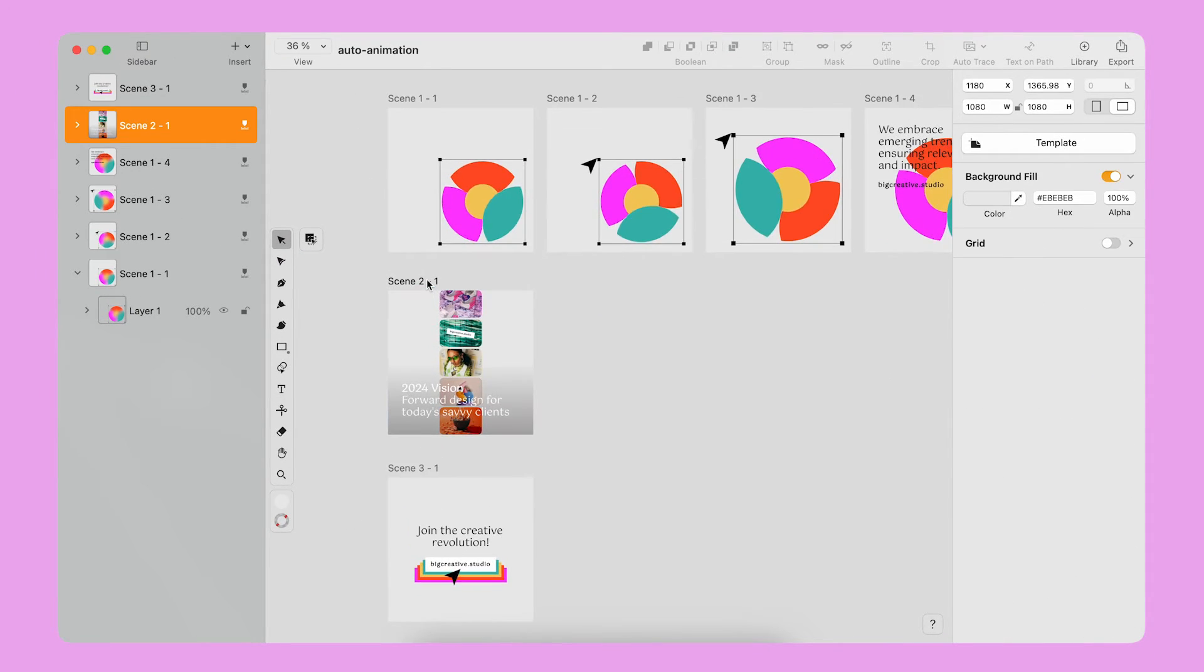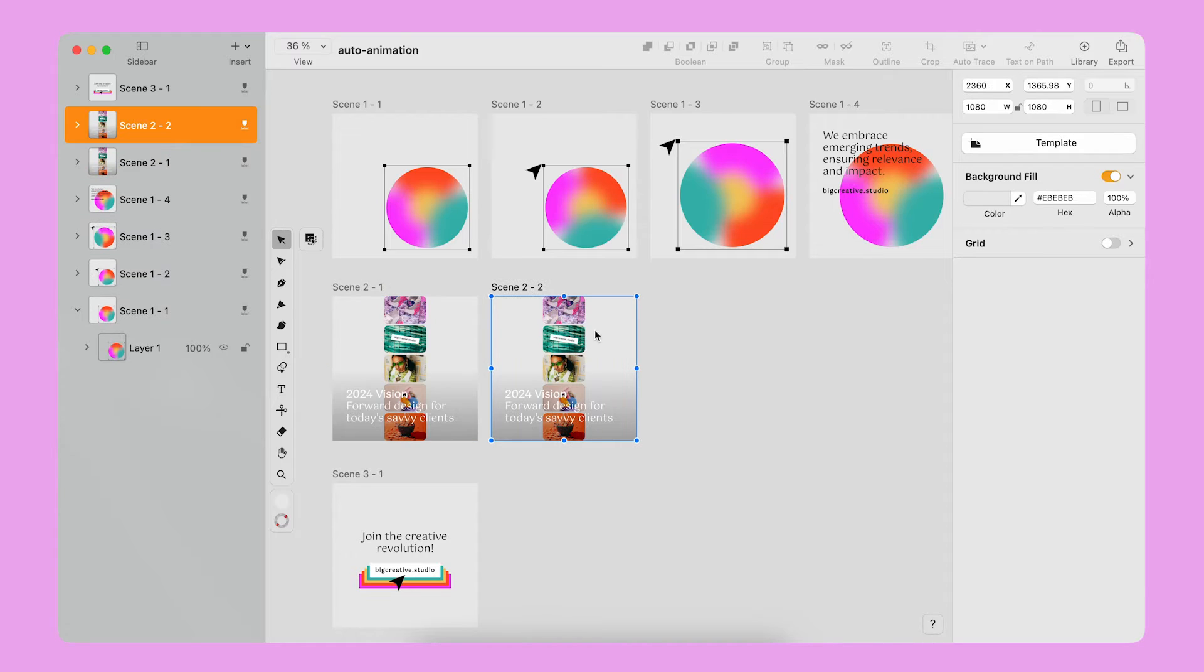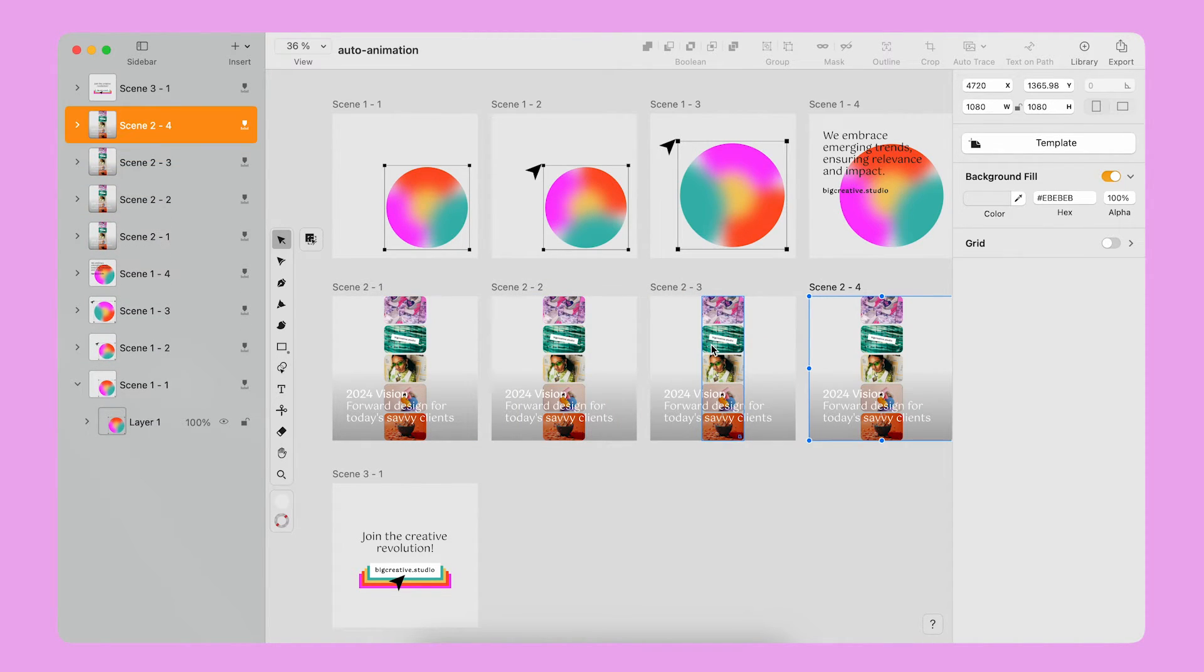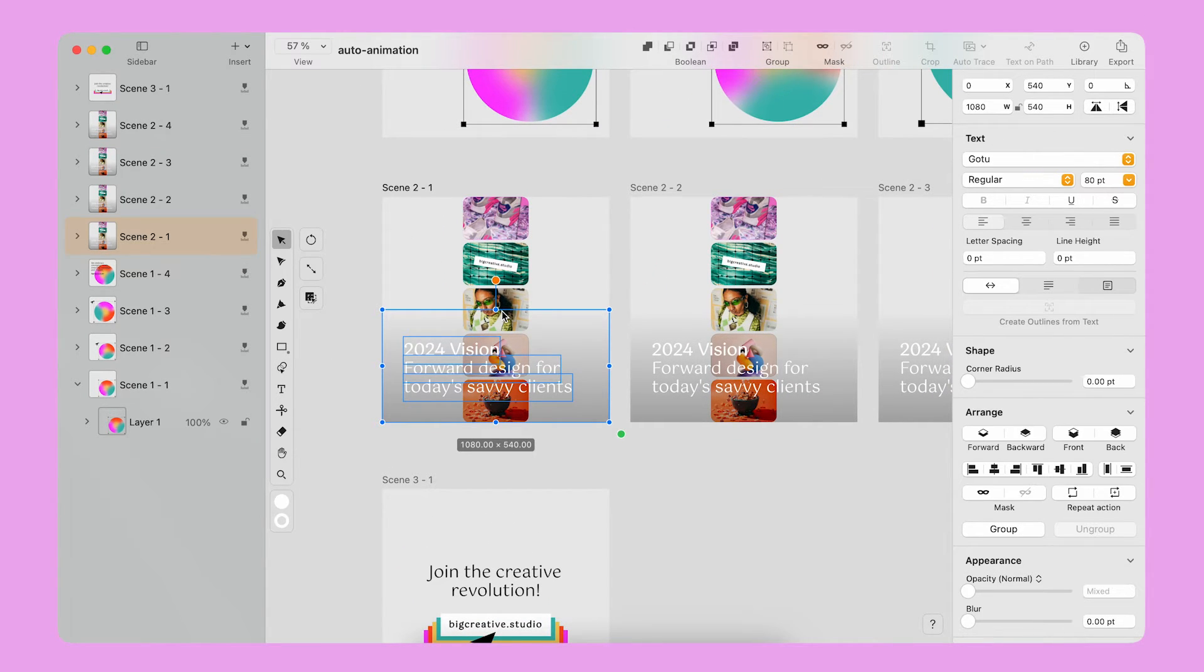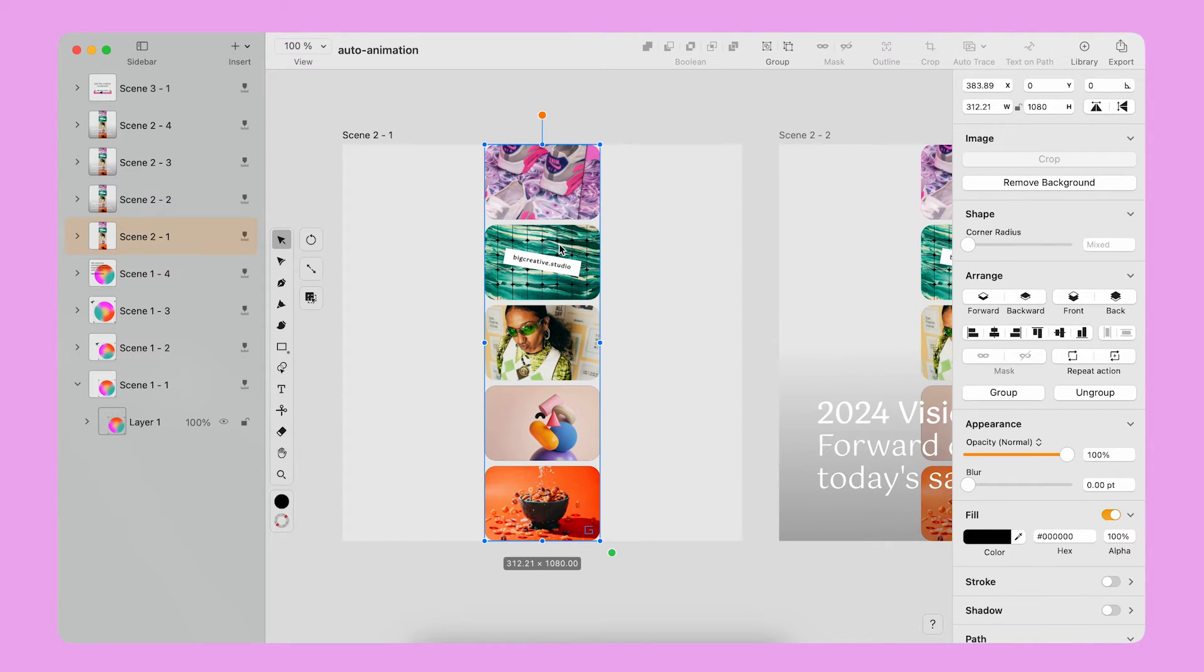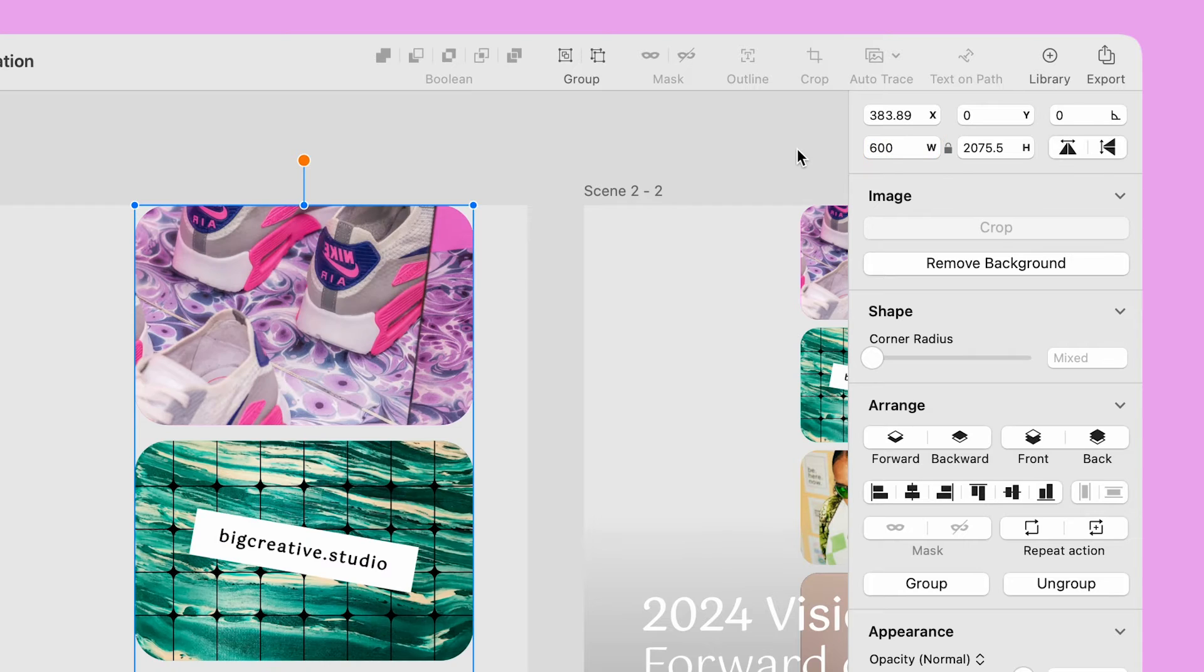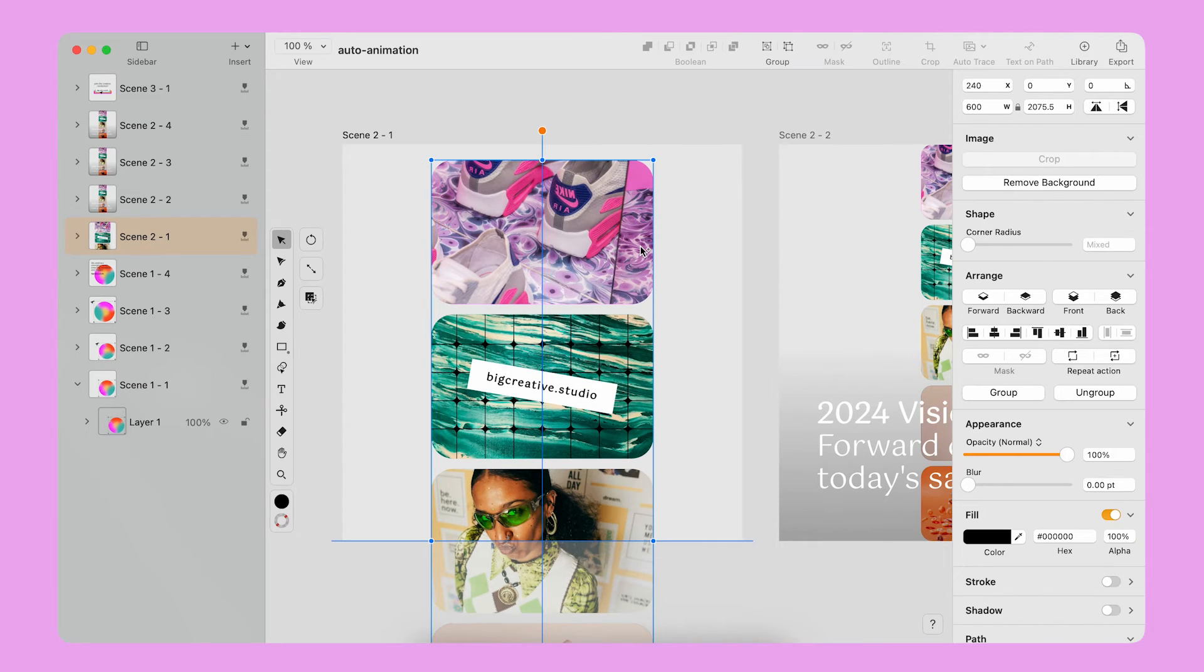Moving on to the second part of the storyboards. I duplicate the artboards four times. On the first artboard, I delete the text and gradient. I select the group of images called gallery. I change the width of the column using the style panel. I move down the gallery so the first image is at the top of the canvas.